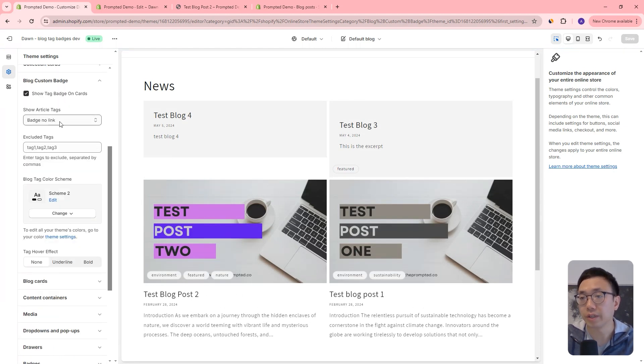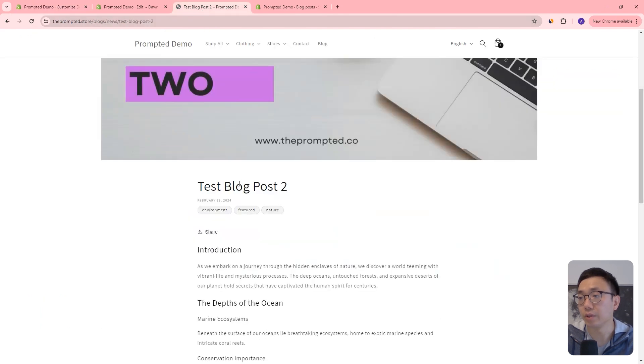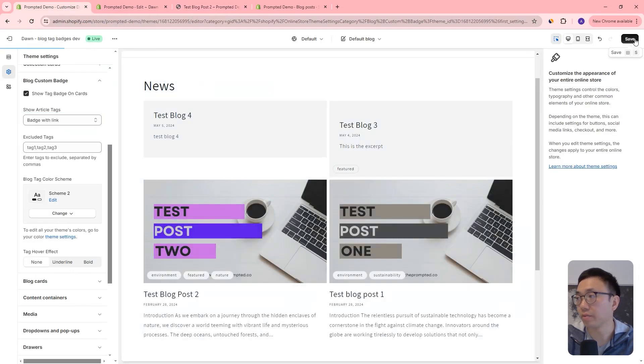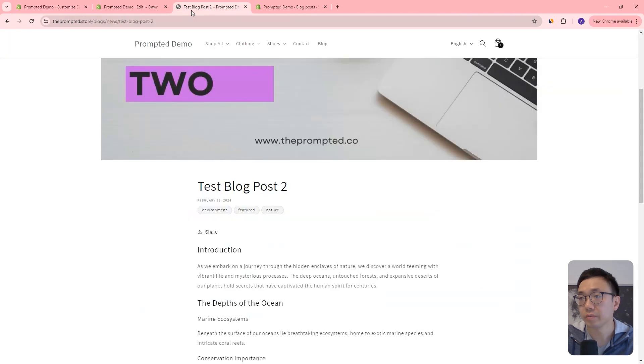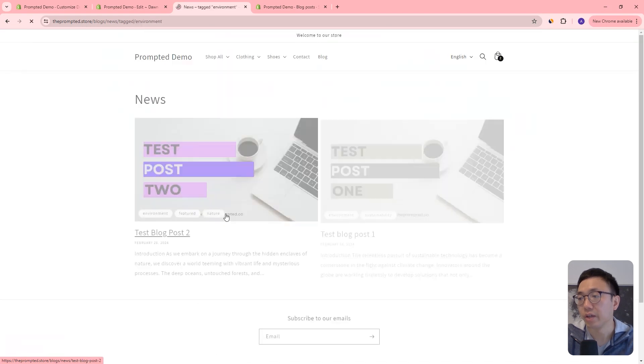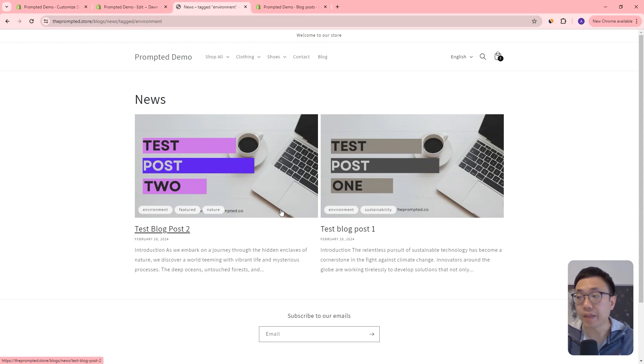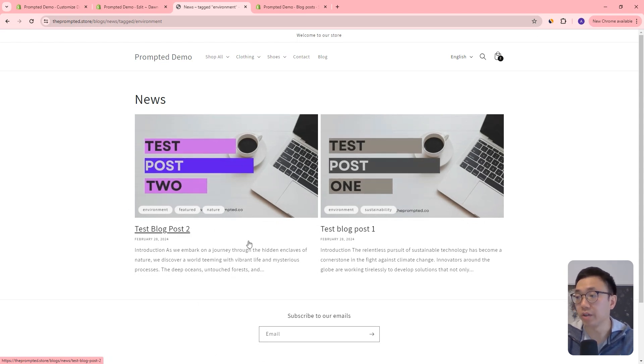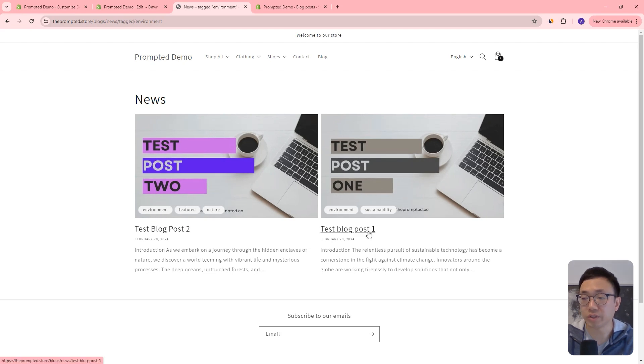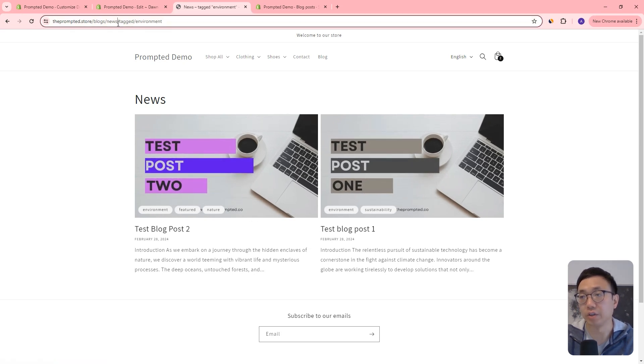We've got a couple of things here. So the first one is whether or not the article tag is going to be a link or not. And so right now, if we come to our article, it's not a link, it's just a list here. But if we want to make it a link, you can turn this to badge with link, save. And if we refresh, we can actually click on this. And it will show all of the articles that have that same environment tag. So you can see here, test blog three and four are no longer showing because it's only the ones tagged with environment. And you can actually see the URL here, right? It's tagged with environment.